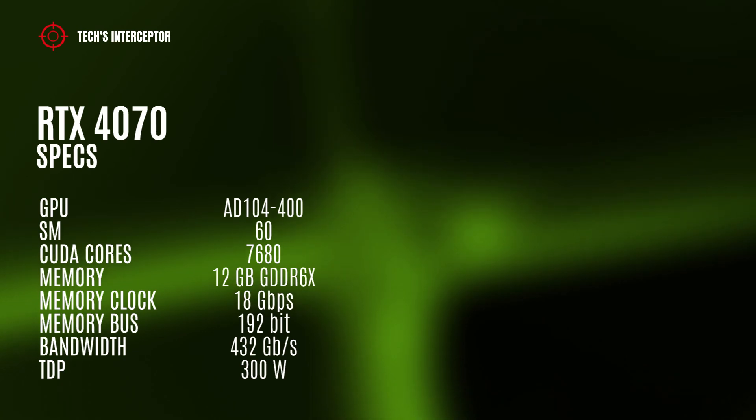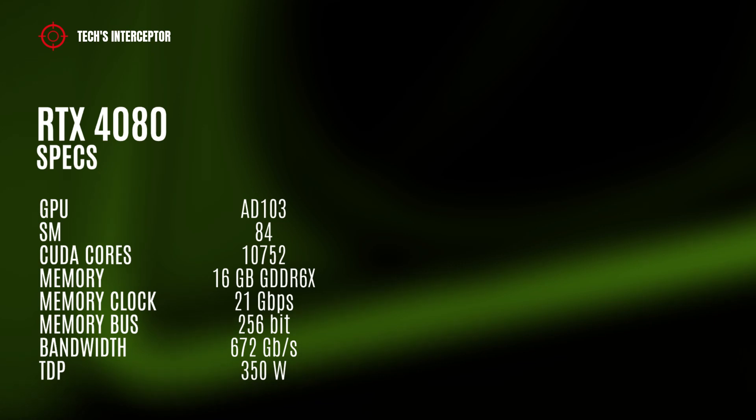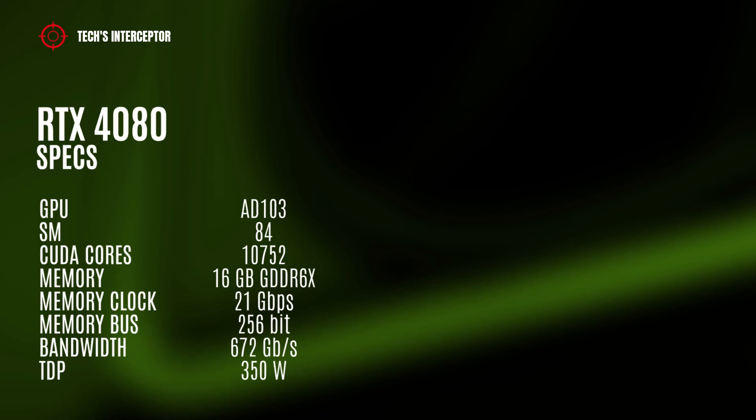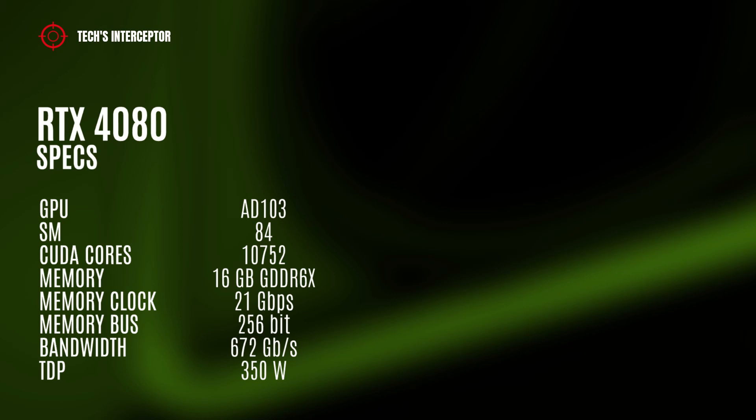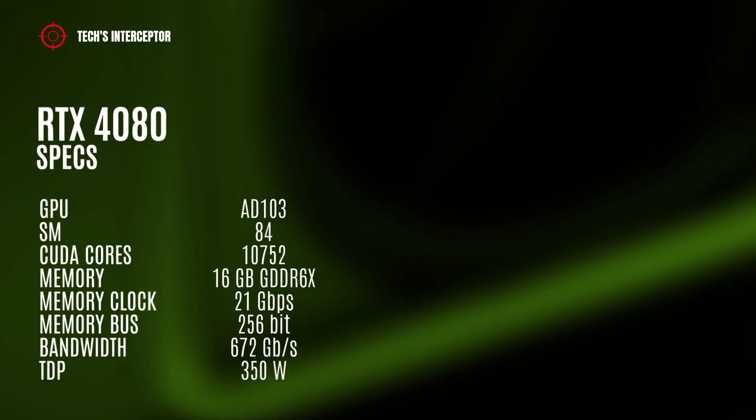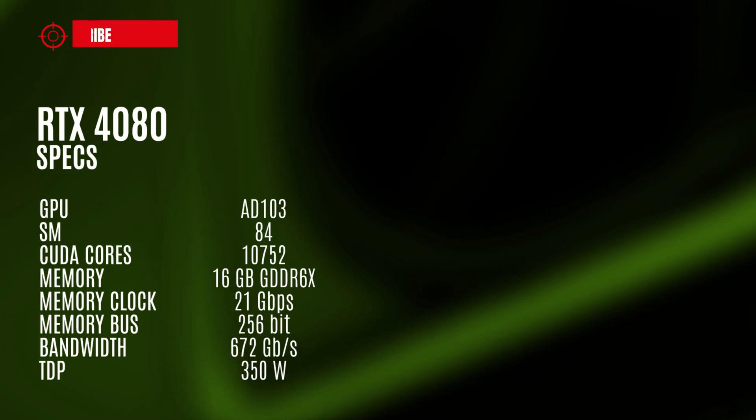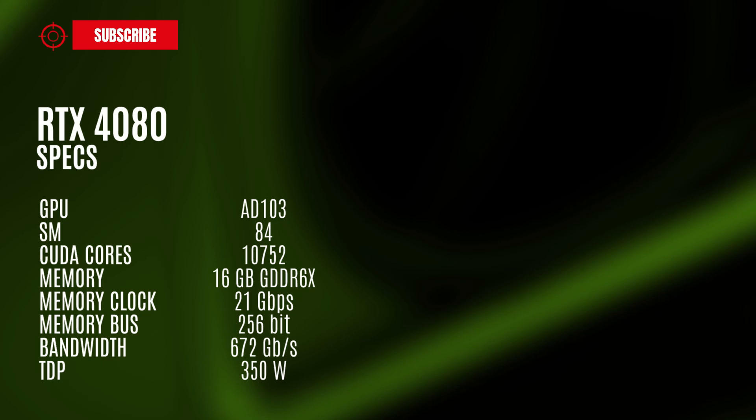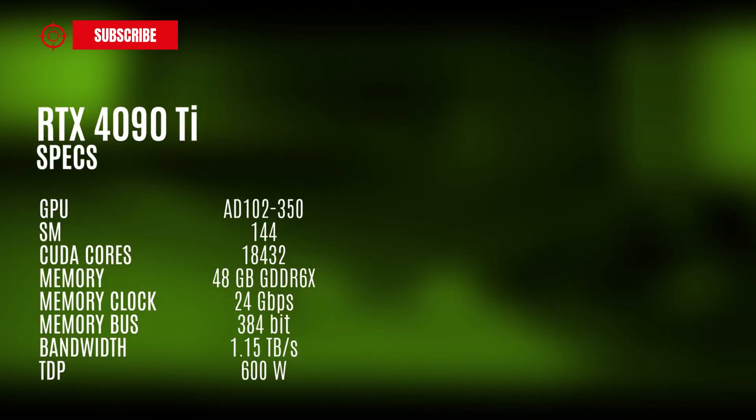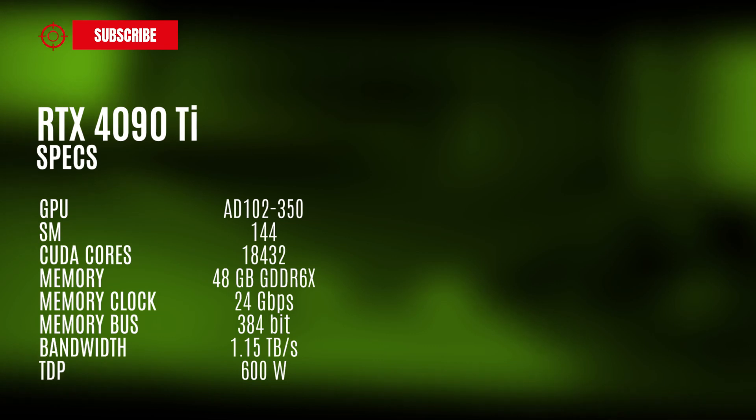The RTX 4080 model could have the AD103 GPU with 84 streaming multiprocessors, 10752 CUDA cores, 16GB GDDR6X of memory operating at 21GB per second, 256-bit memory bus, 672 GB per second of memory bandwidth, and a TDP of 350W.